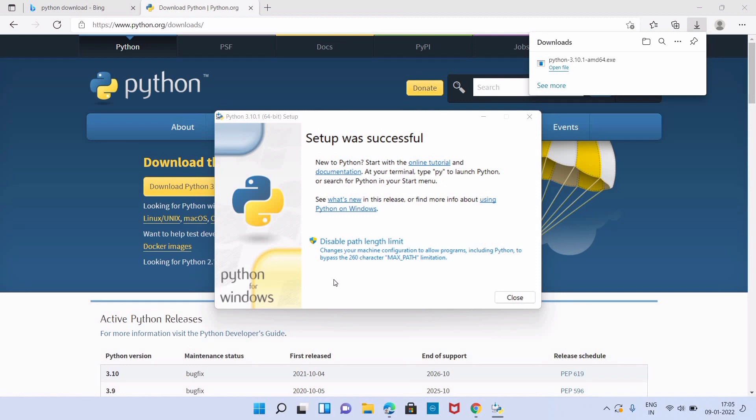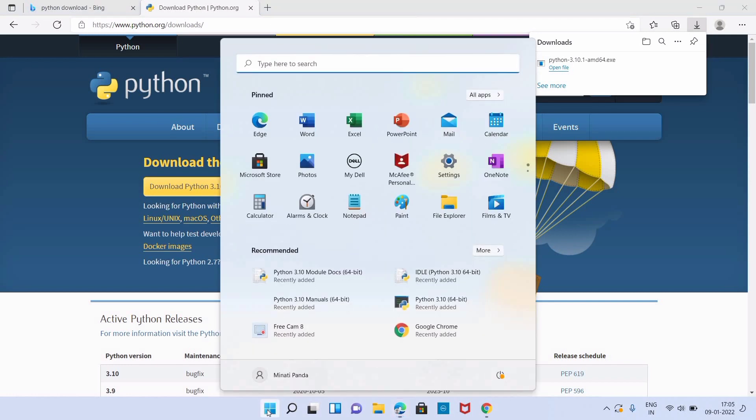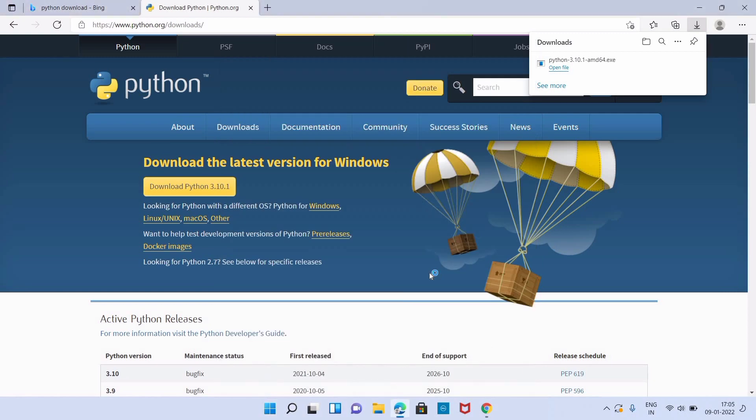Which makes it more efficient. Now our setup was successful. We can click on close button. Now let us check if our Python is working properly or not. We will go to Windows button. Now let us go to Python's interactive development environment.